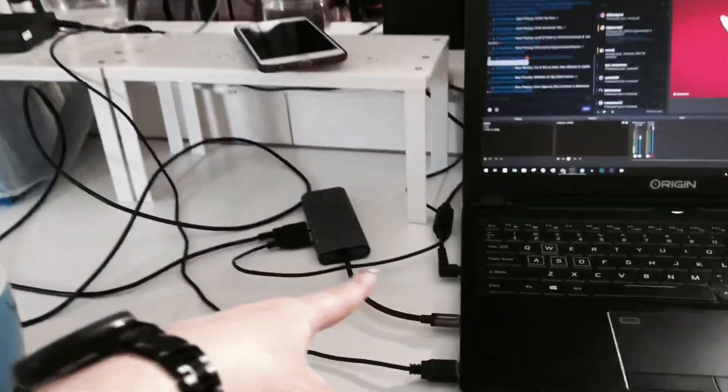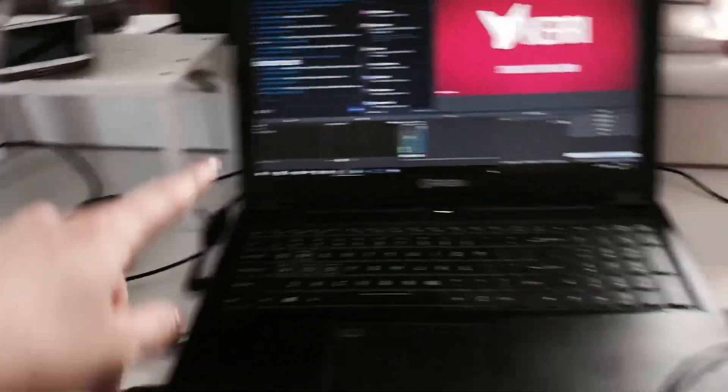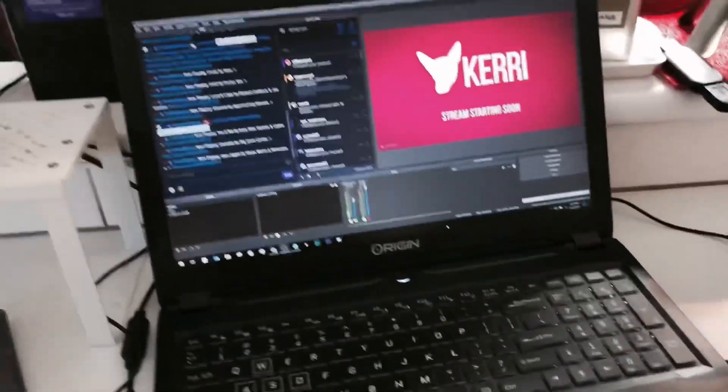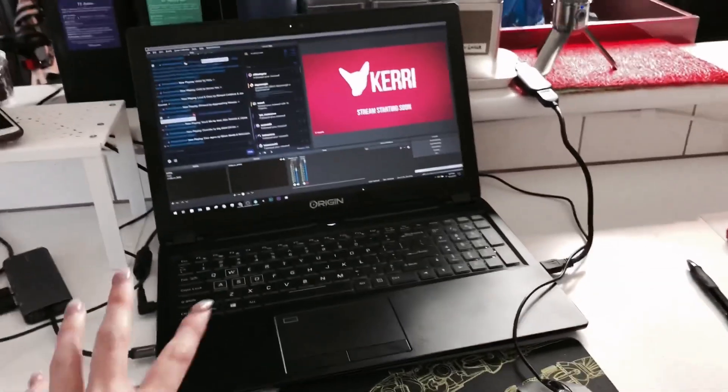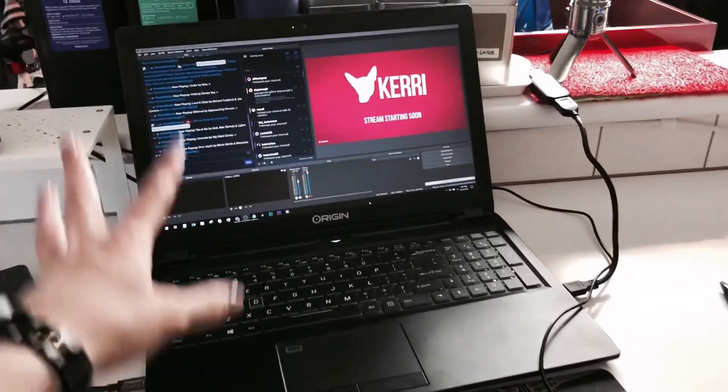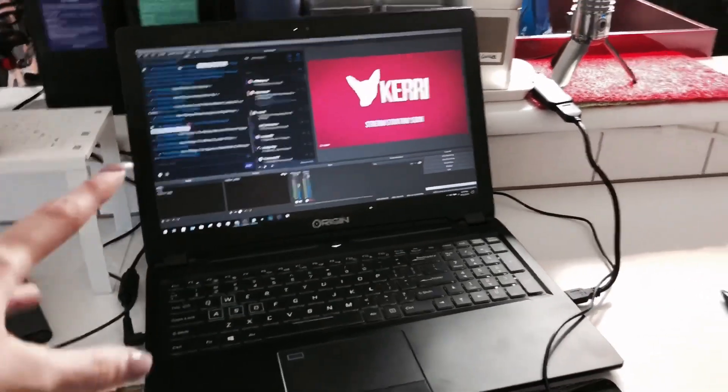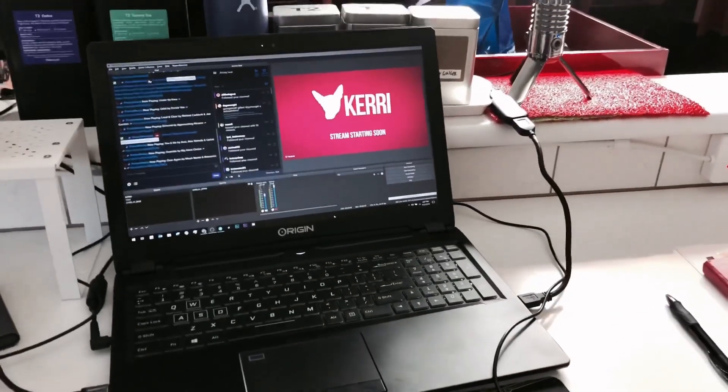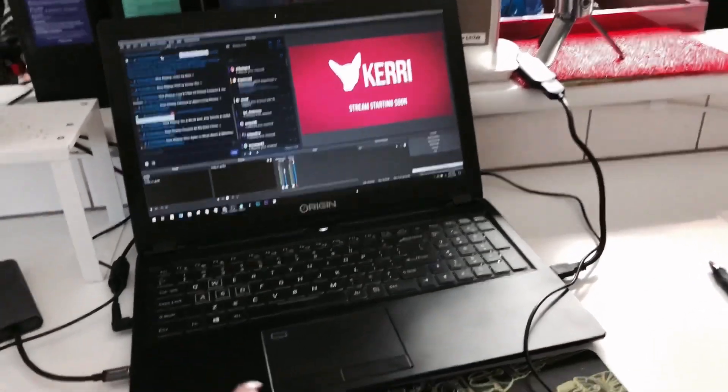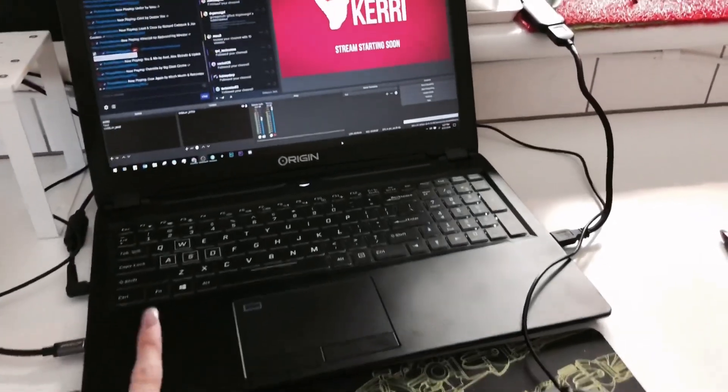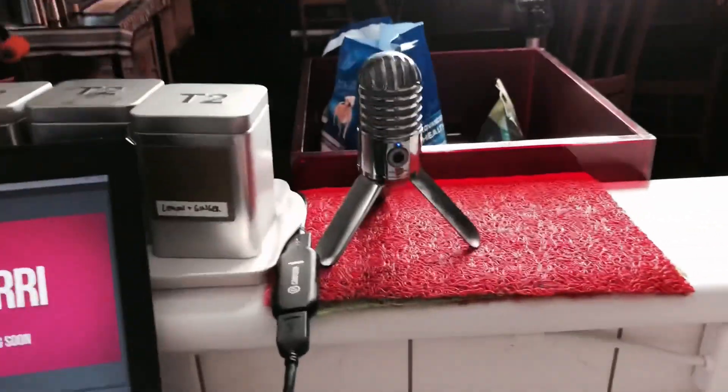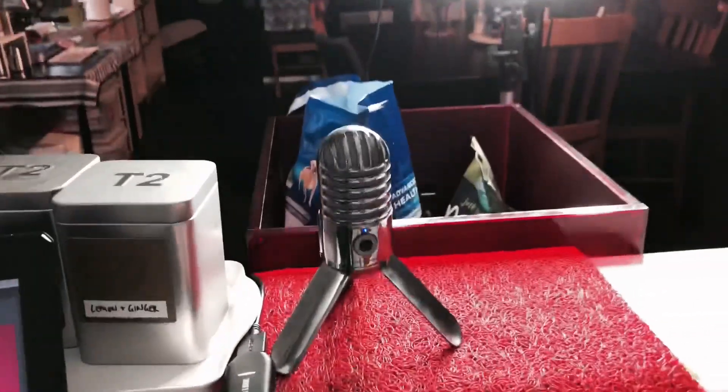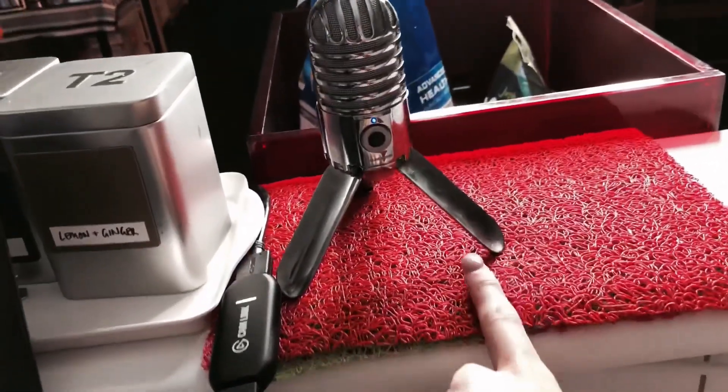This is my Origin PC laptop, shout out to the team. This laptop is awesome. I will be streaming at 1080p 60fps, so it's a beast. Amazing specs, great.